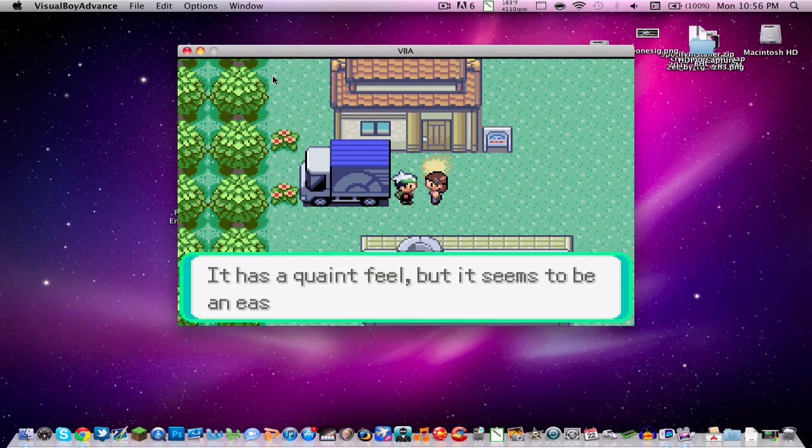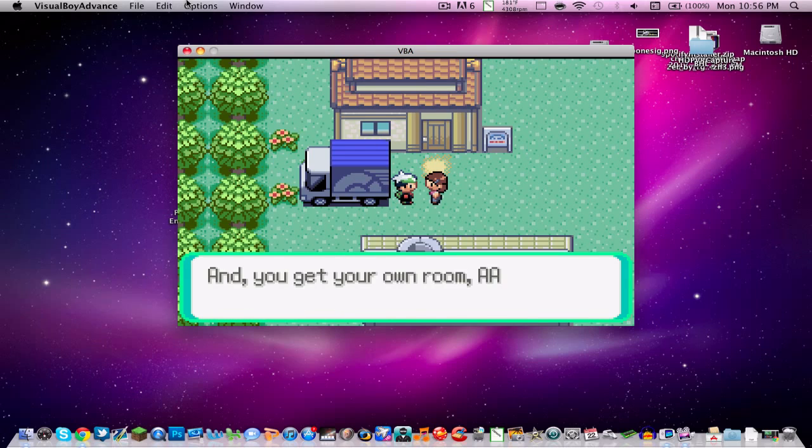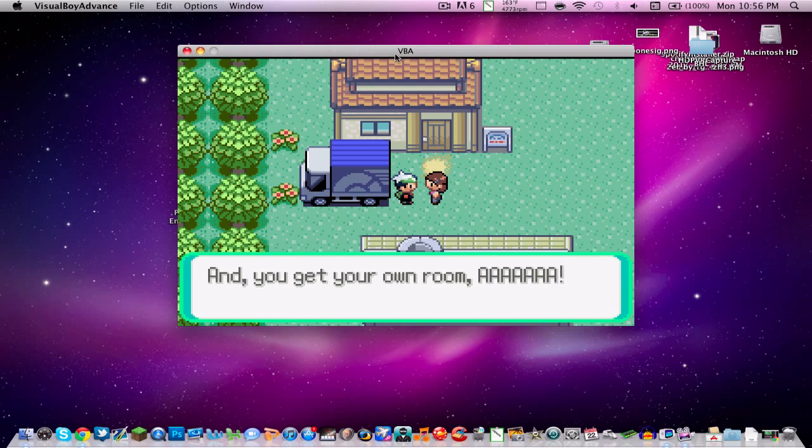And then you also have to go up to this option part where it says freeze game state. You have to click that and it will save it. If you close the application and restart it, it will put you back where you left off.